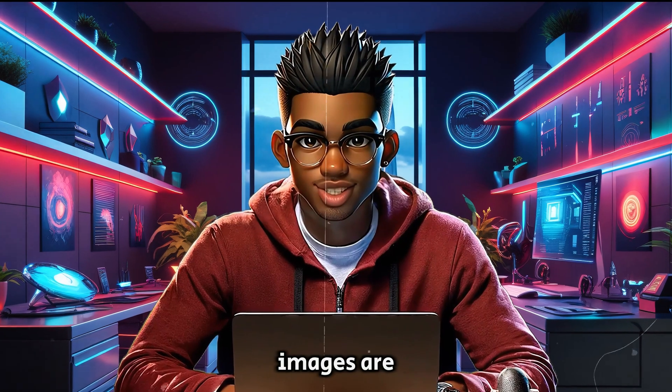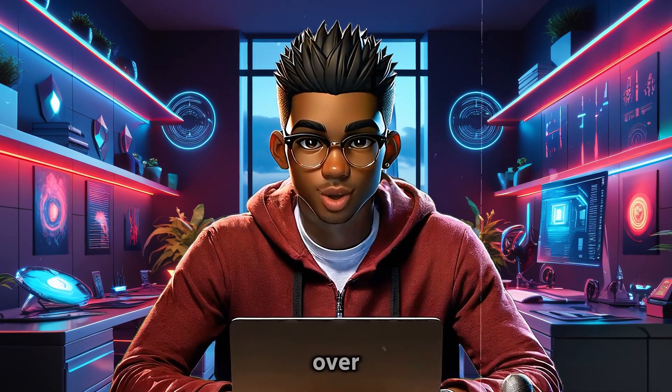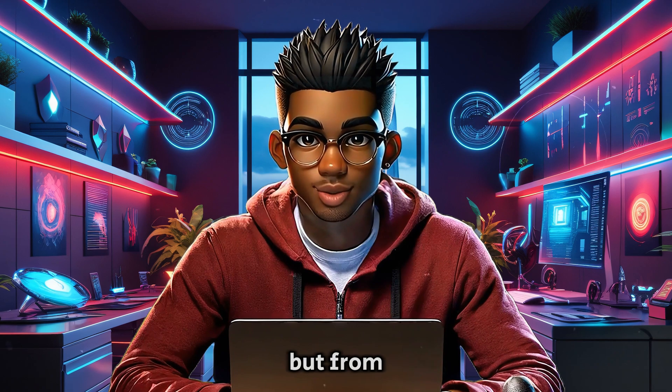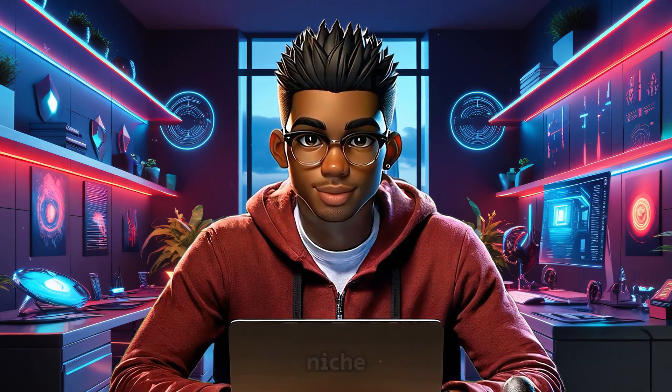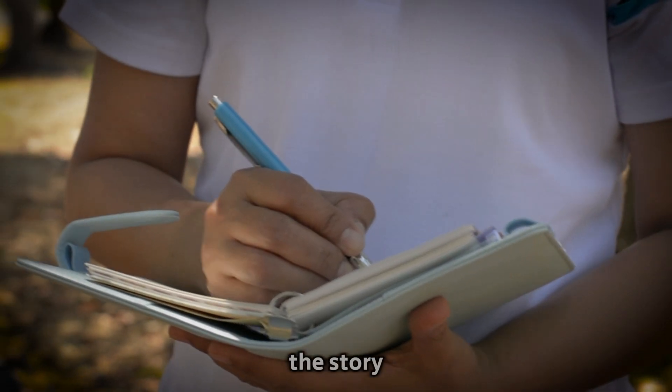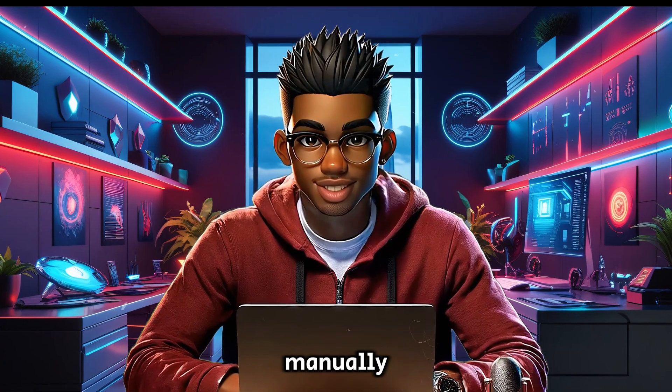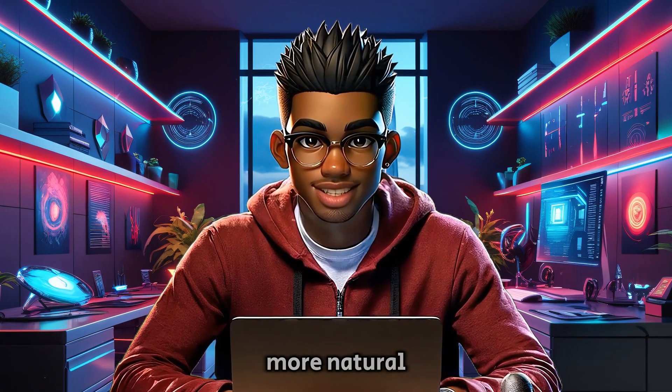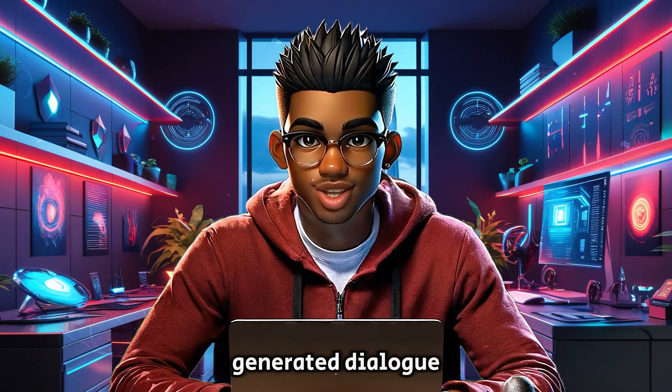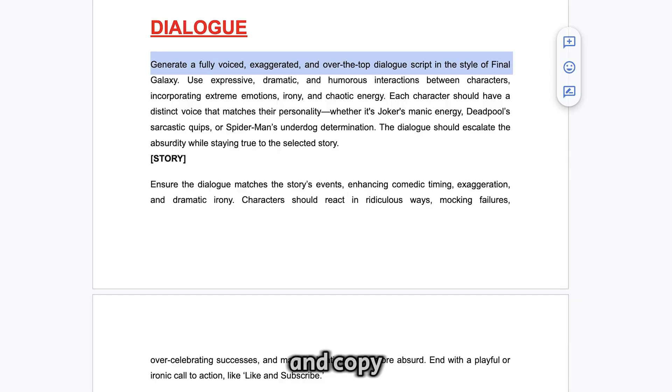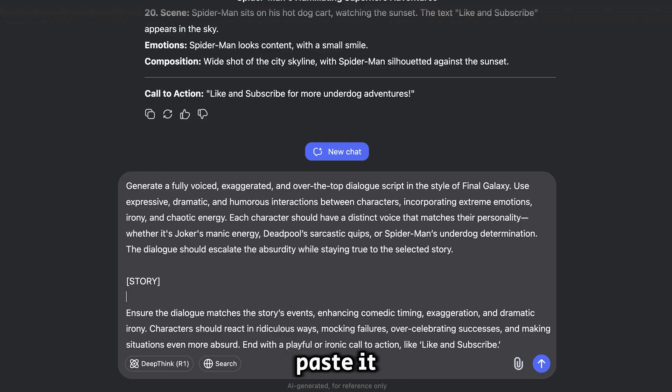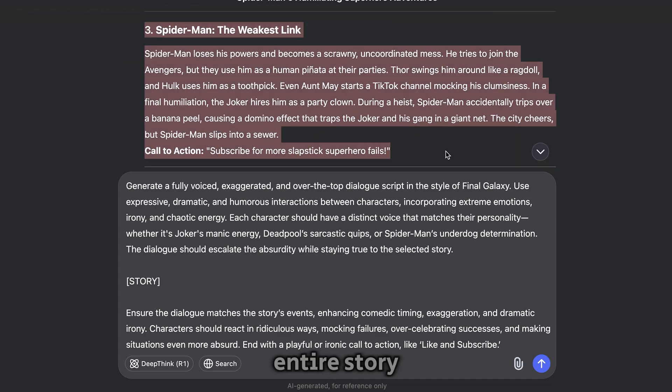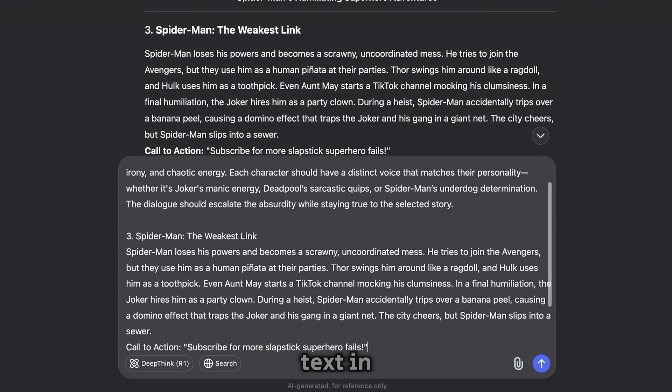Once the images are ready, it's time to create the voiceover. I've put together a prompt to simplify this part, but from my experience testing scripts for this niche, it's actually easier to go over the story yourself and come up with the dialogue manually. The interaction flows better and feels more natural that way instead of some robotic-sounding AI-generated dialogue. But if you want to use the prompt, go to the Google Doc and copy everything under this heading. Paste it inside DeepSeek and scroll up to find the story you selected.